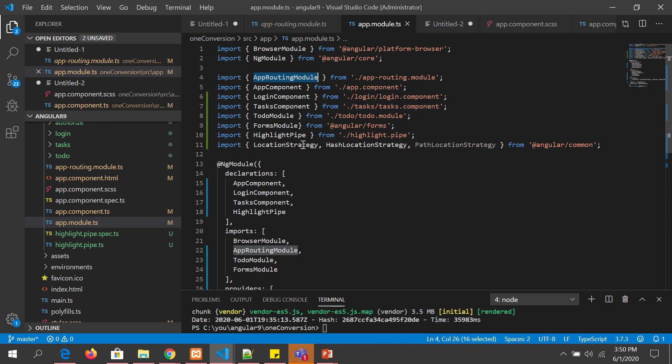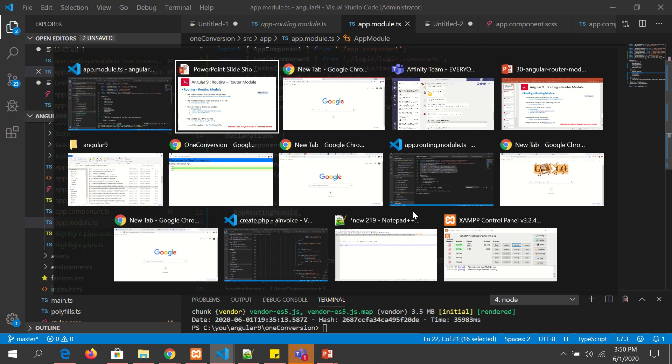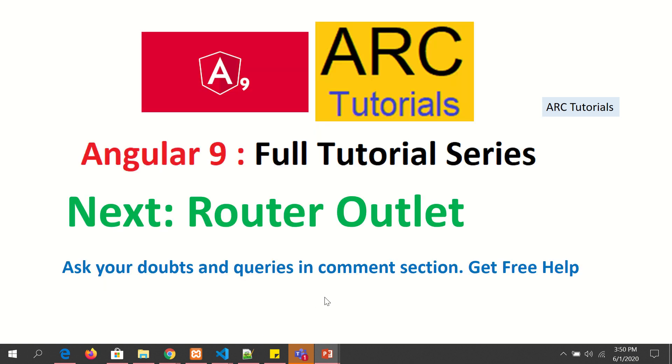If you have done this, we are ready to start writing our routes and configuring our routes. So these are the six steps we just discussed: importing, configuring the routes, defining our module, exporting the class, and importing the module into app module file. Once you have done it, we are ready to start learning about router outlet and configuring the routes that we are going to see in the next episode.